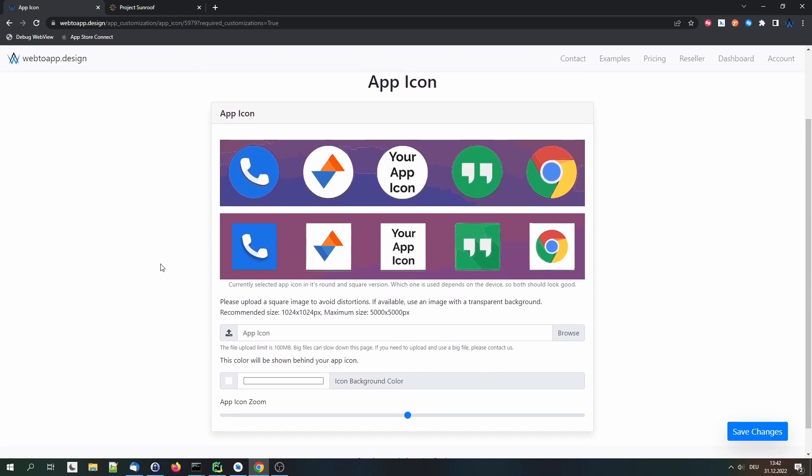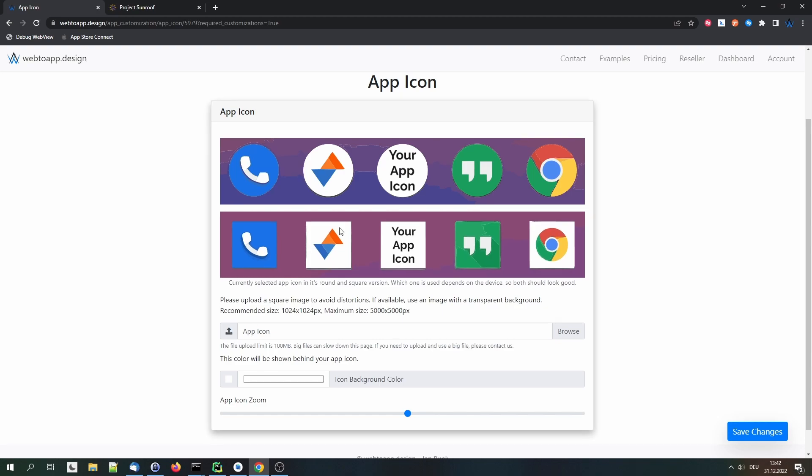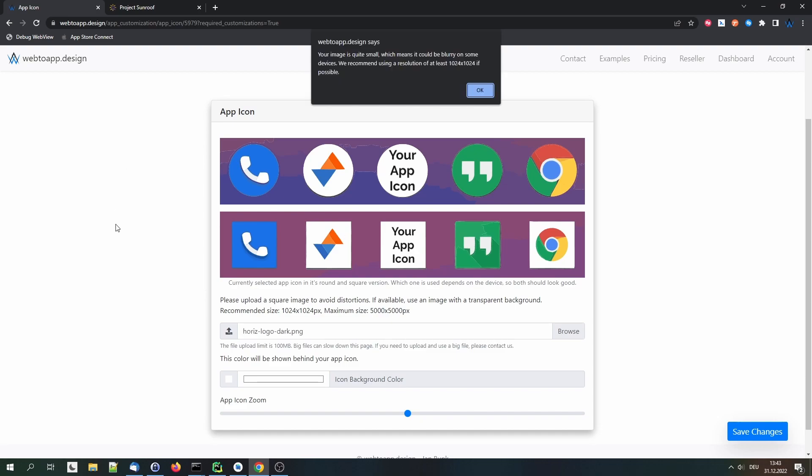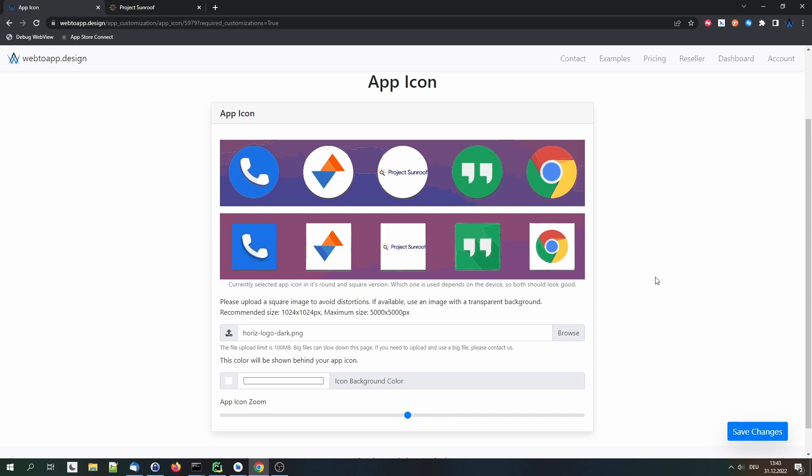As a first step we are asked to upload an app icon. Open the file selection and select our logo for example. In this case we get a warning that the image is quite small because it is smaller than the recommended resolution of 1024 by 1024 pixels. In this case it's quite close and I've already checked the logo is still very sharp. So we'll stick to it anyways, but it's recommended to use a high resolution image.